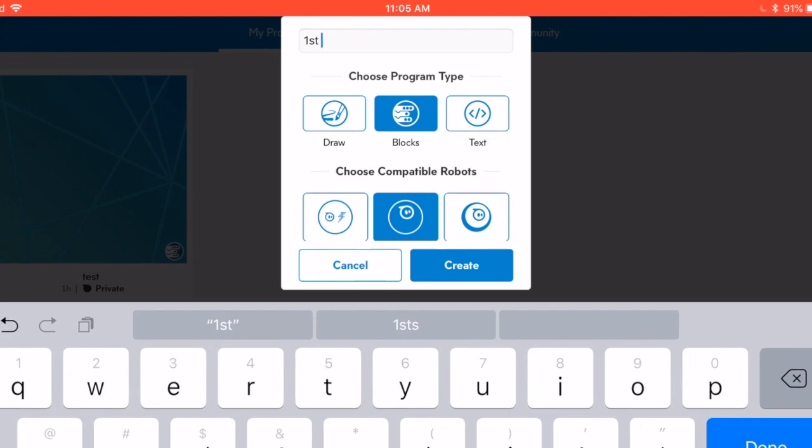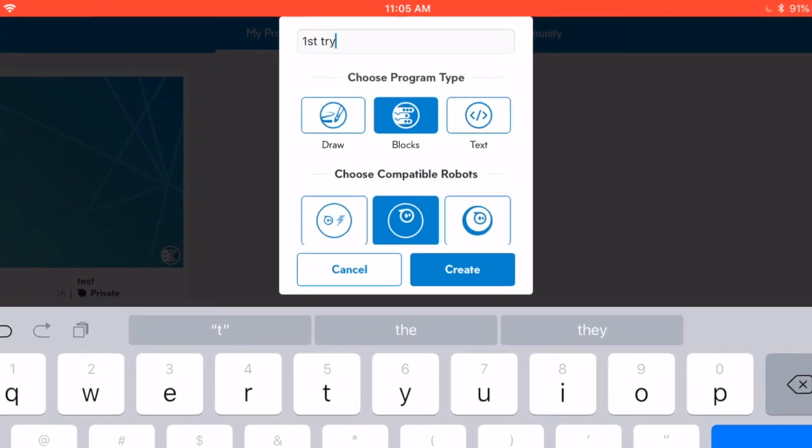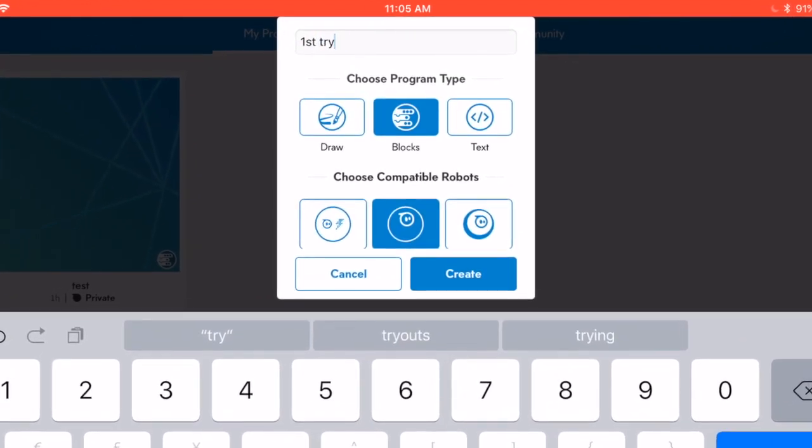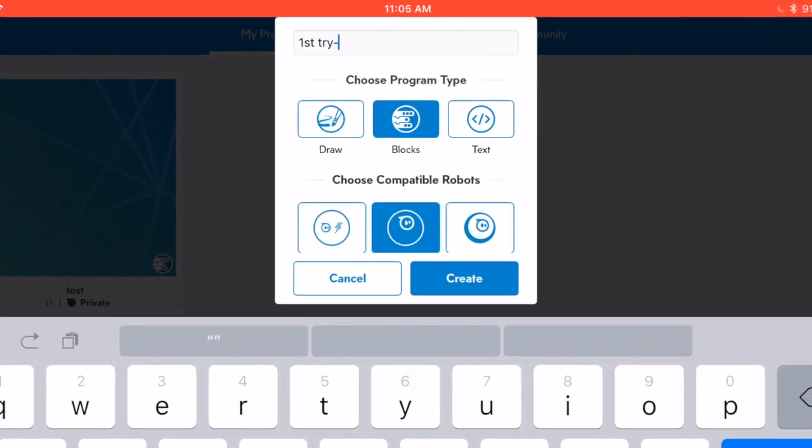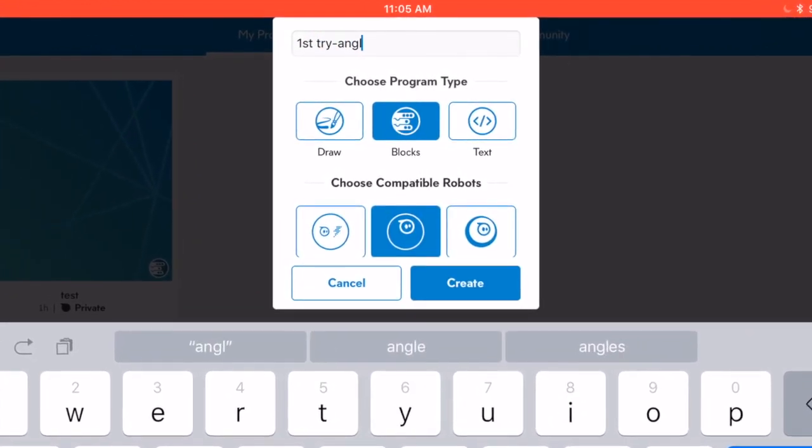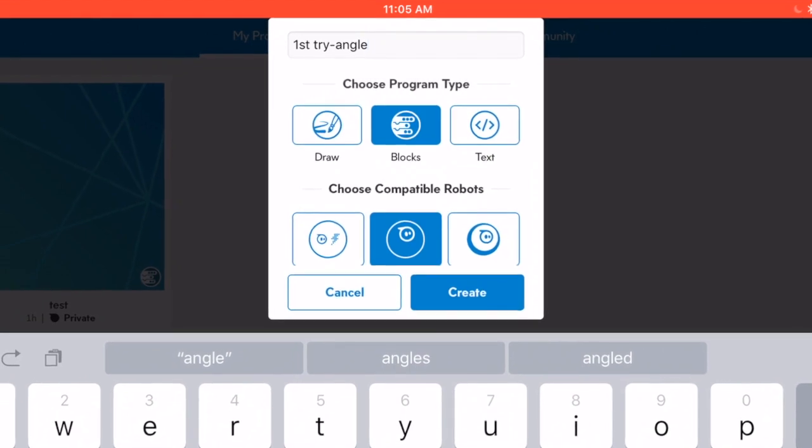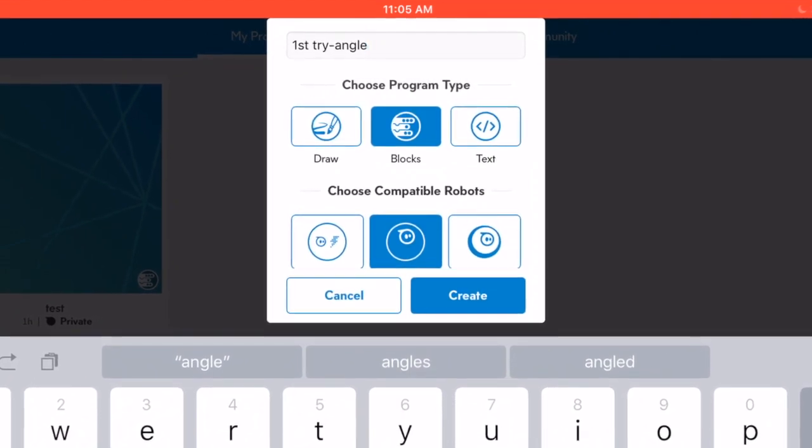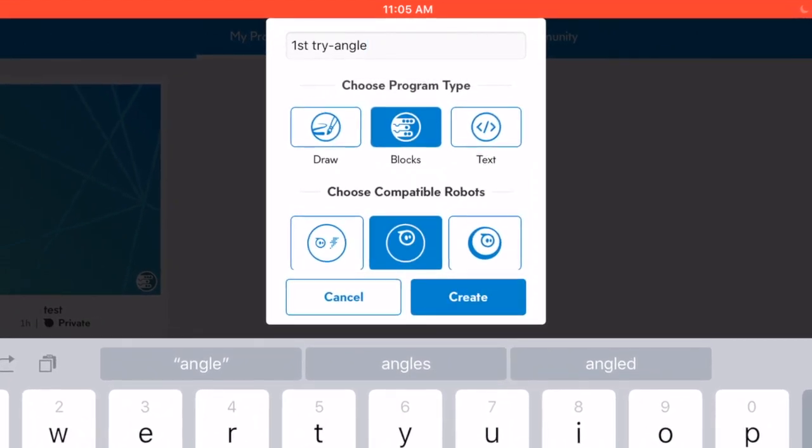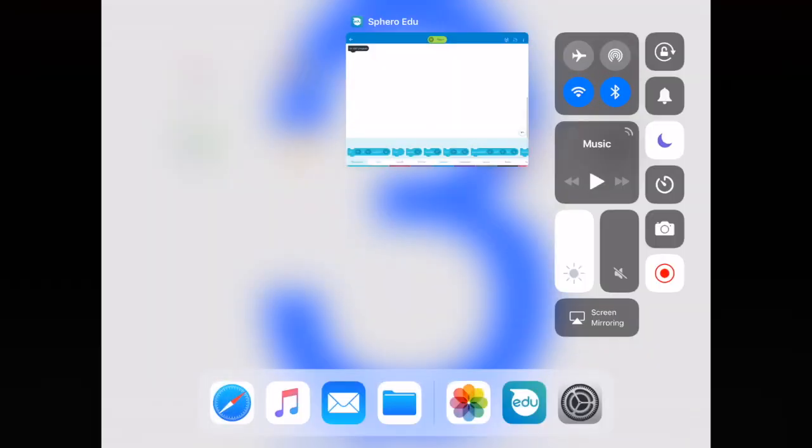So I'm going to call it the first tri-angle. Tri-angle? See what I did there? Oh, okay, you're not right.